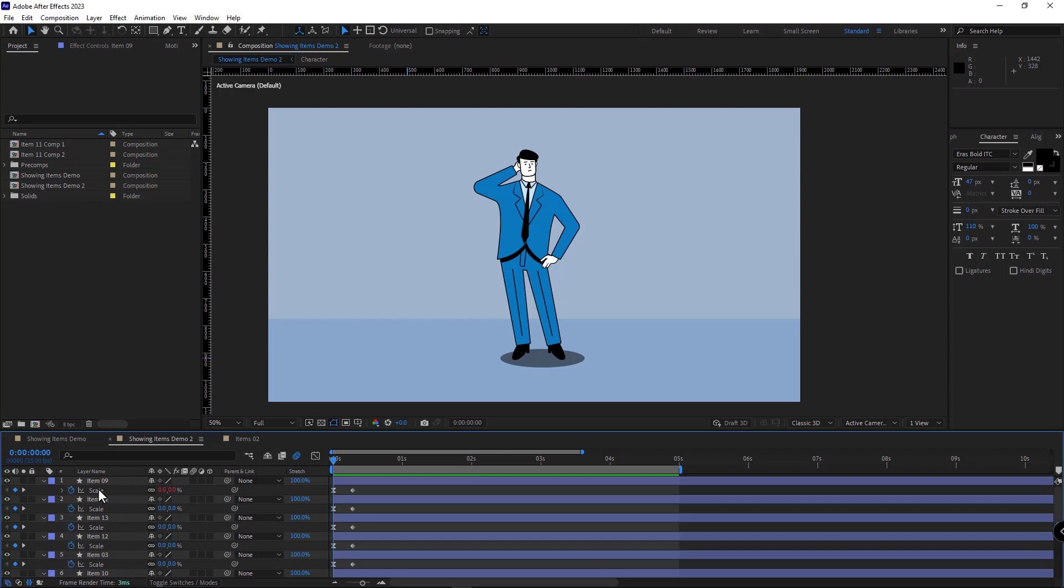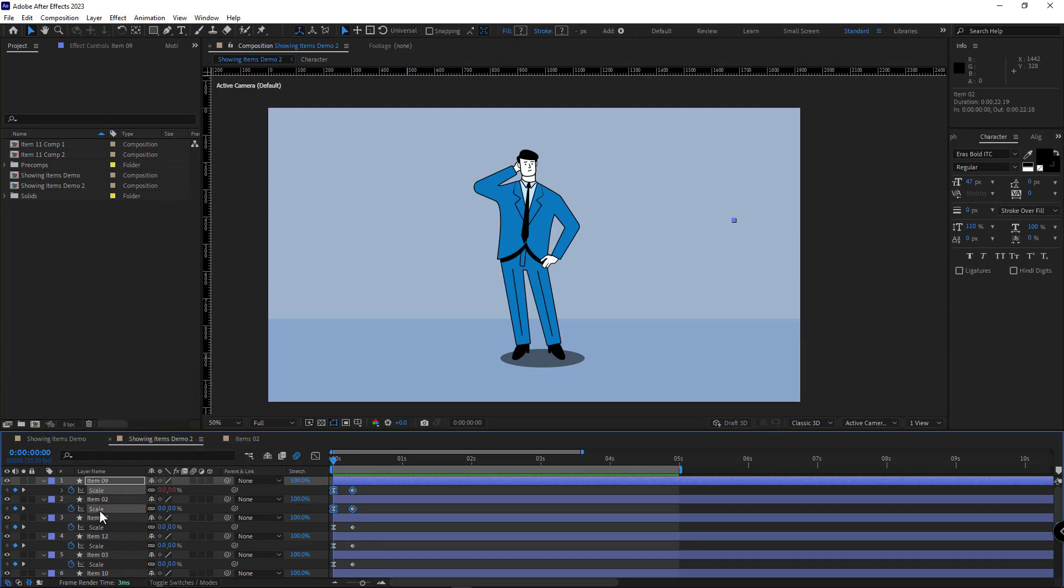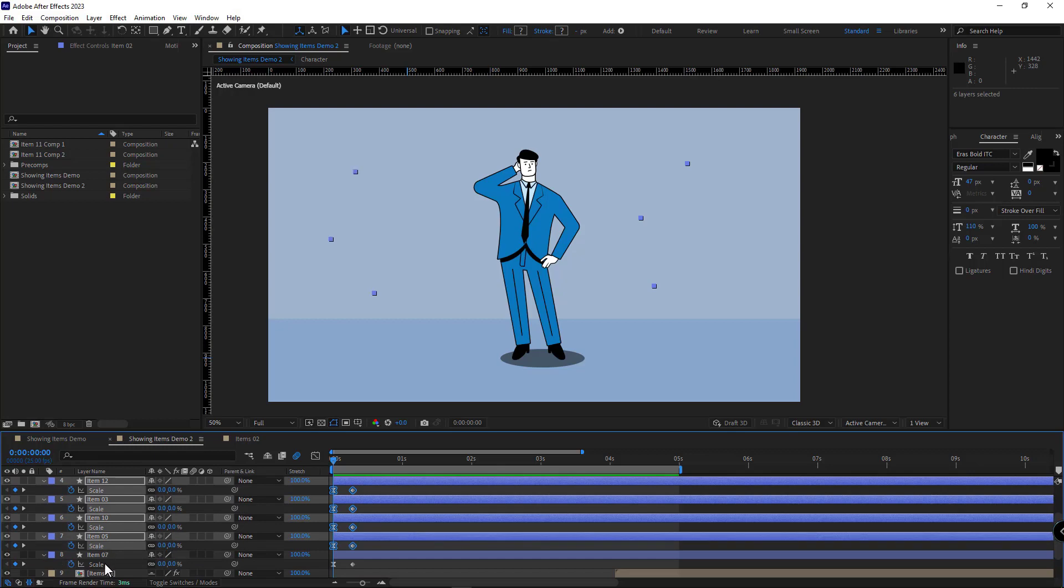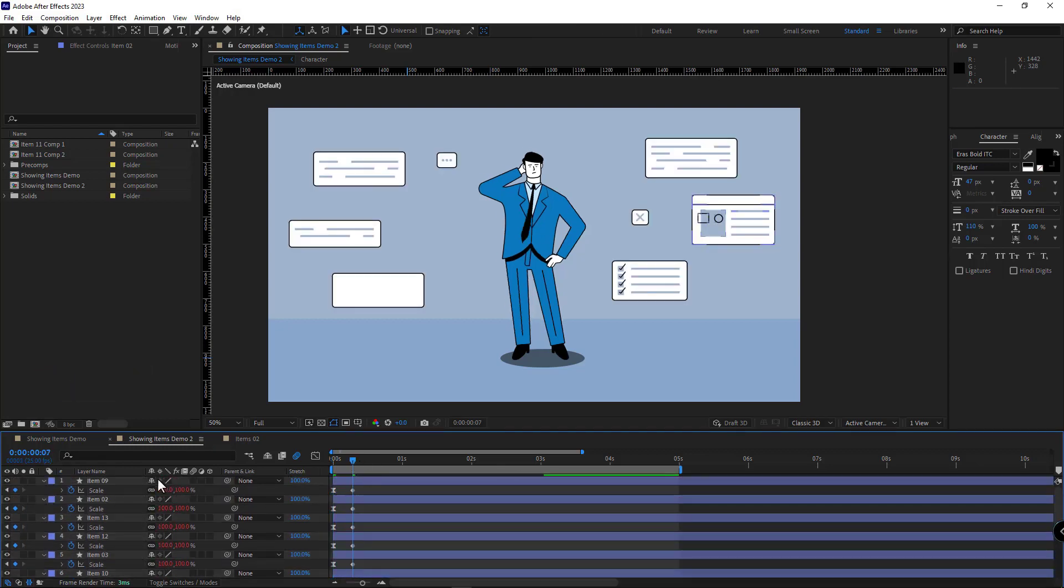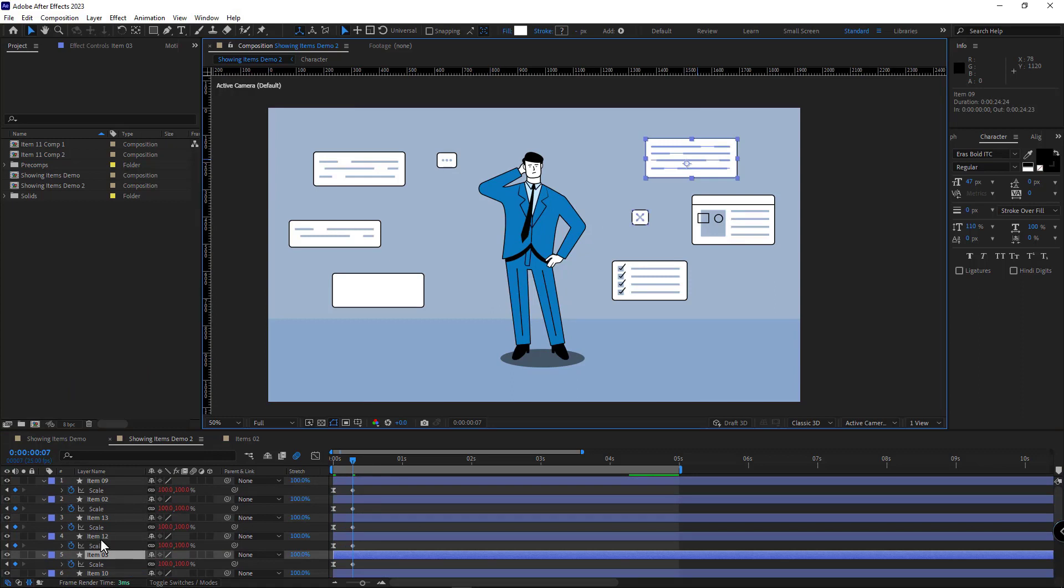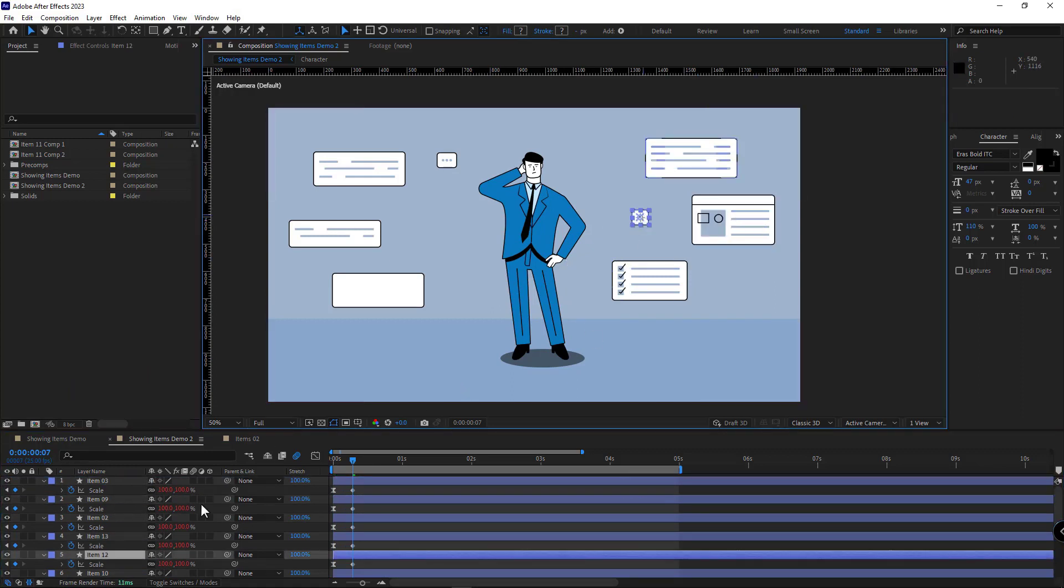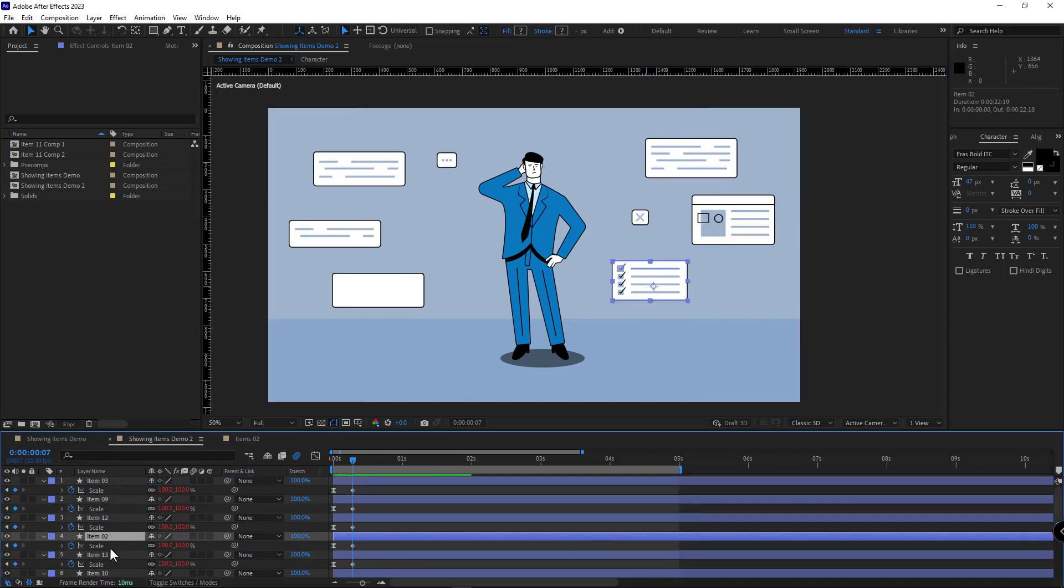I right-click on the scale that I pasted the expression for and click on copy expression only. I select the other scales and hit Ctrl+V. I come here and rearrange the layers in order so the layers would show up based on the order in the timeline.